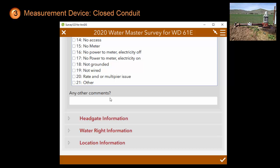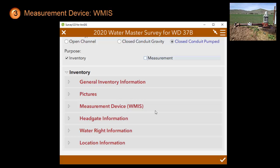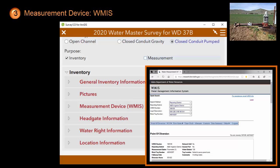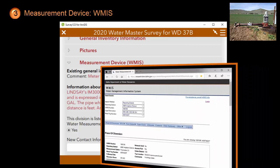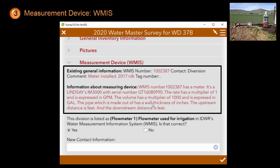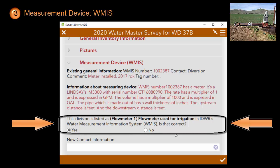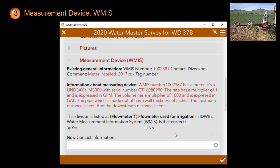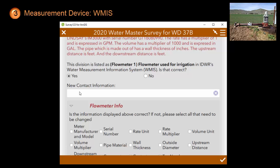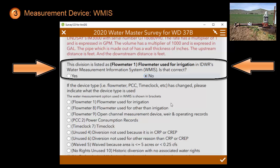There is a third and last measurement device scenario. We have covered the open channel measurement device and the closed conduit measurement device. The last scenario is where the measurement device is in our WMAS system, which is short for the Water Measurement Information System. Our WMAS system already has a lot of measurement device inventory information, so instead of collecting this information, we ask you to double check the information we already have. It starts out by asking if the measurement type is correct. If that is the case, you can provide the new contact information. If it is no longer the case, click no and the survey will start collecting information about the new measurement device.